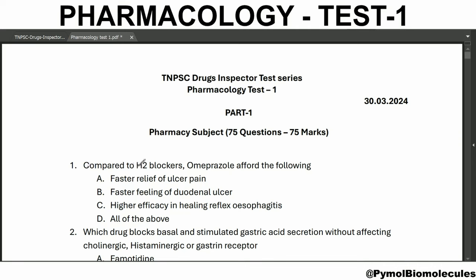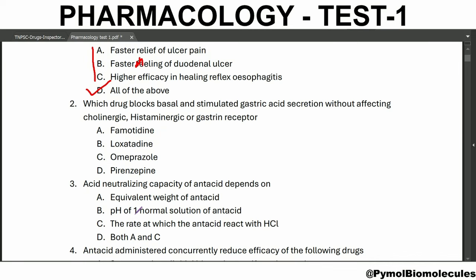First we are going to see the comparative H2 blockers. Omeprazole will report the following: faster relief of ulcer pain, faster healing, faster healing of duodenal ulcer, and higher efficacy in healing the reflux esophagitis. So the answer is all of the above. Which drug blocks basal and stimulated gastric acid secretion without affecting cholinergic, histaminergic or gastrin receptor? Omeprazole.